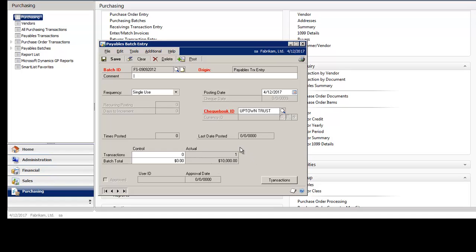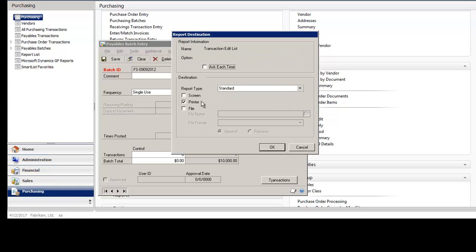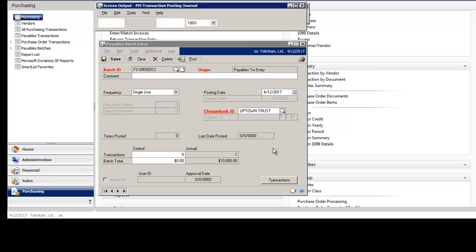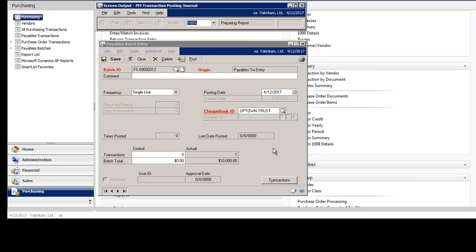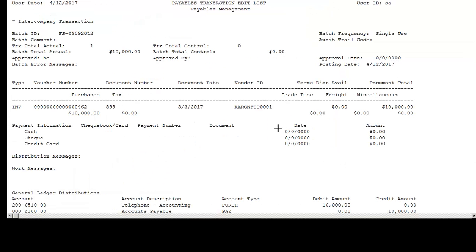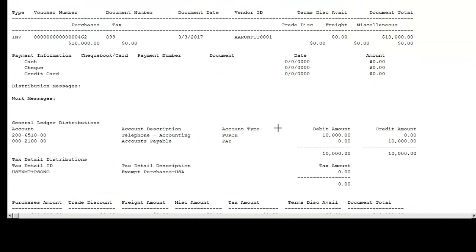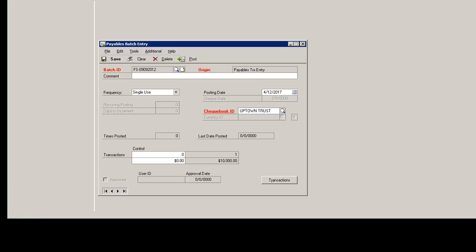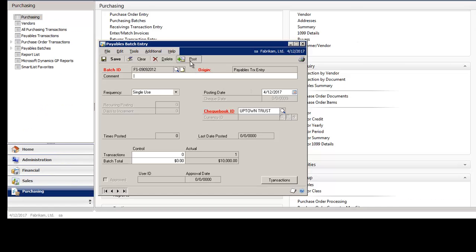For the actual, it shows that I've entered one transaction and shows me the batch total. Then I'm going to select the print icon on the upper right-hand corner to print the edit list. I always recommend that you print the edit list to validate for accuracy, making sure that you've selected the right vendor and your distribution accounts are balancing. Then you select Post.